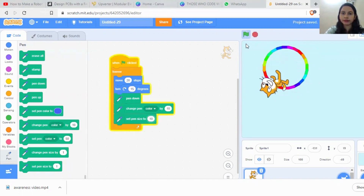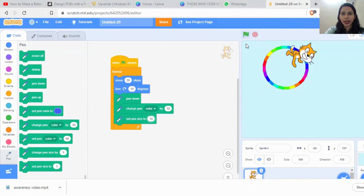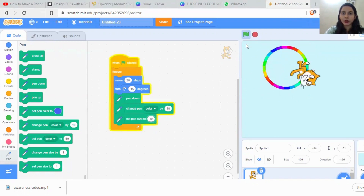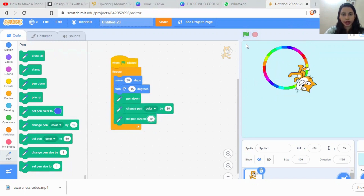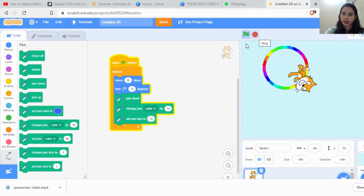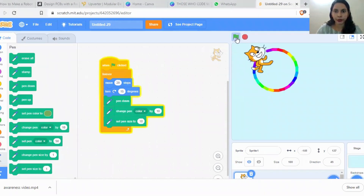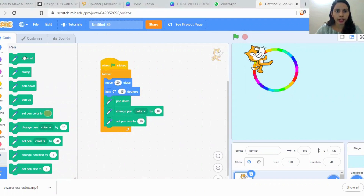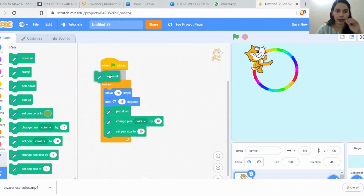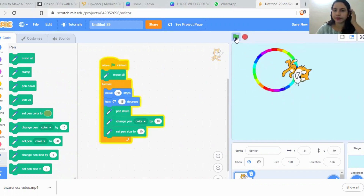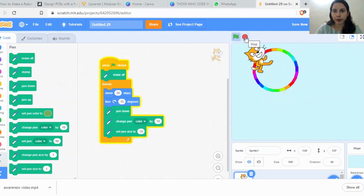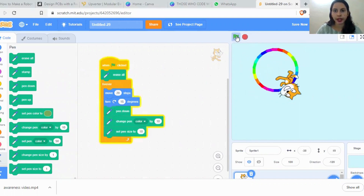Now let's see — the sprite is drawing a pattern, a circle! Once we stop and run the program again, the cat goes through the same path but the previous drawing is still there. So I want to erase the first drawing whenever I click the green flag again. For that, there is an option called 'Erase All' in the pen extension. Drag and drop it at the start, and now whenever I click the green flag, a fresh new pattern appears.